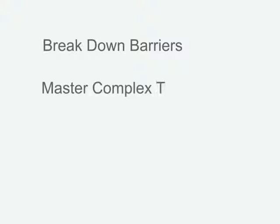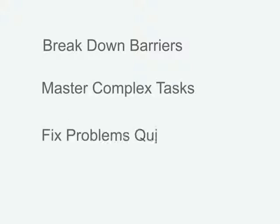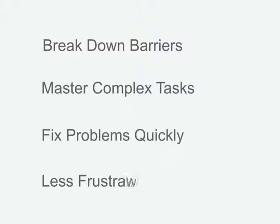SOLIDWORKS and its built-in troubleshooting tools break down the barriers to help you master complex design tasks and fix problems in record time and with less frustration.